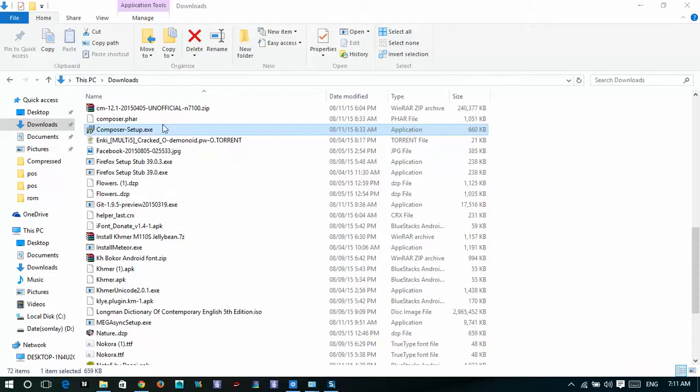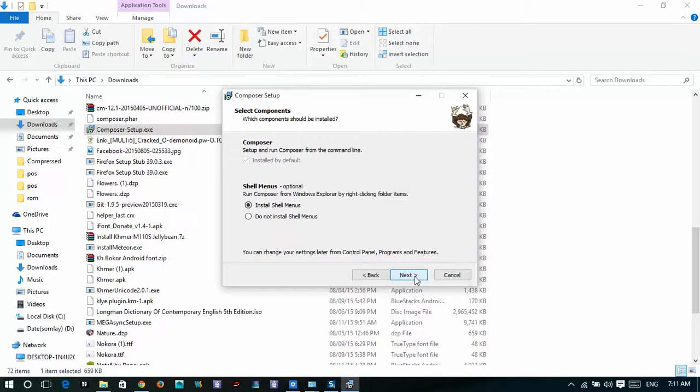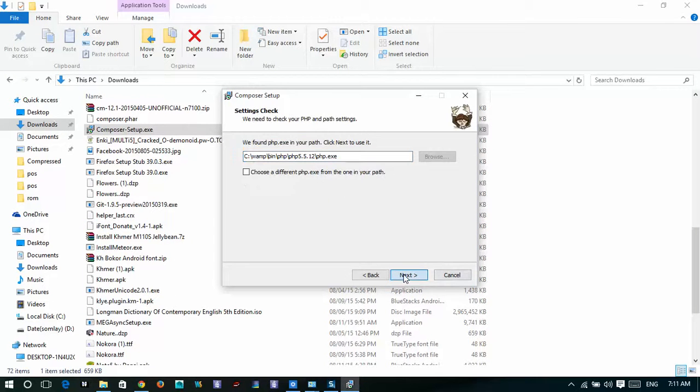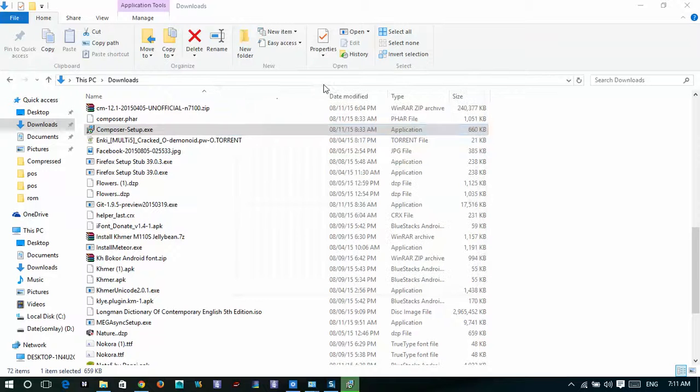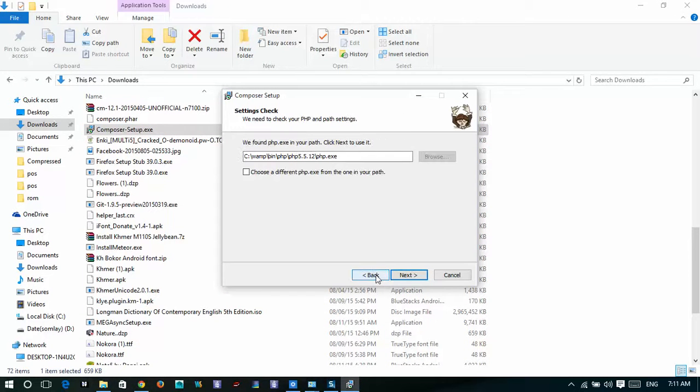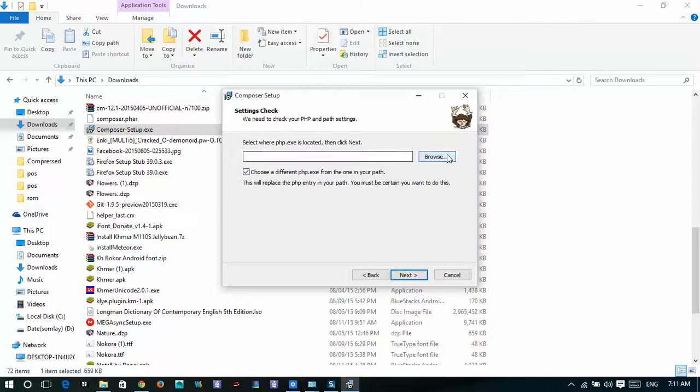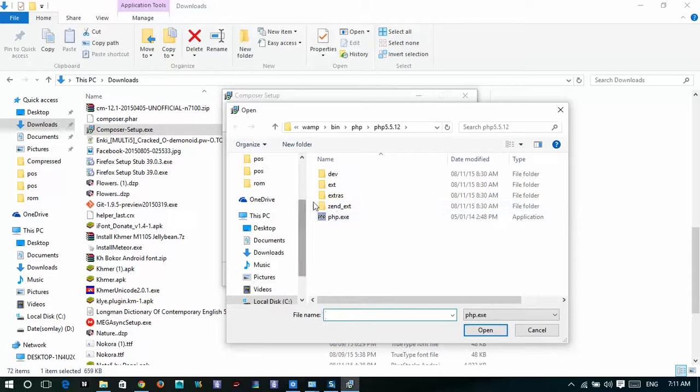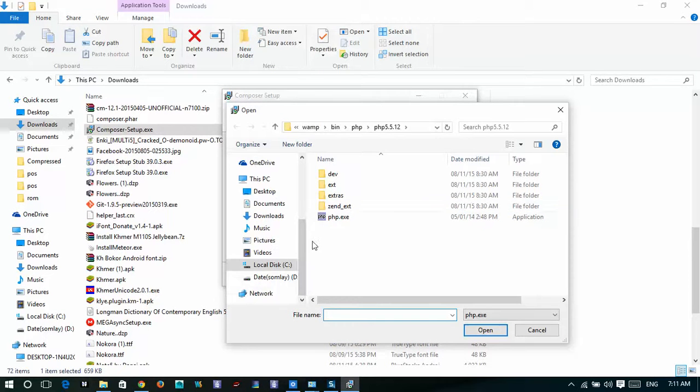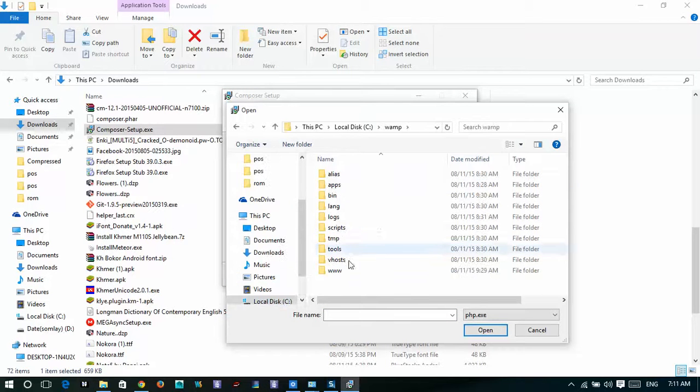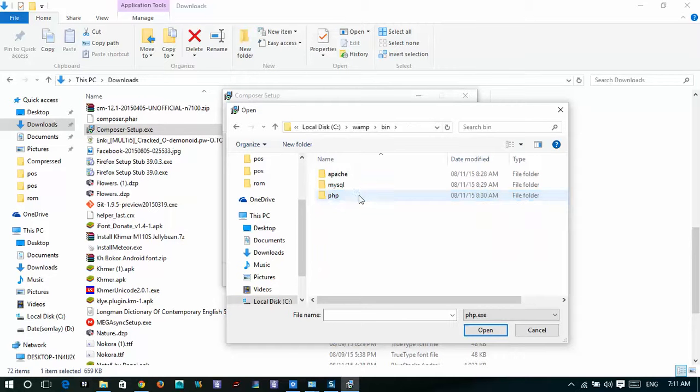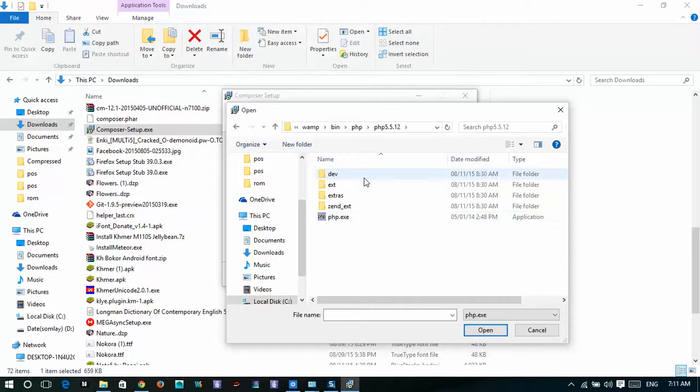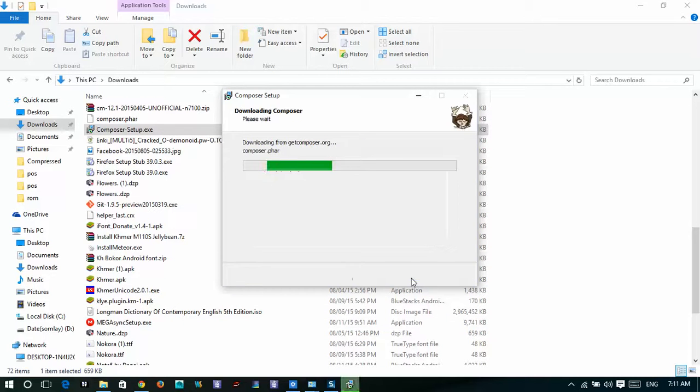Next, install. This one, you have to browse to the PHP extension. For WAMP, go to WAMP, bin, PHP, this one. Good. Install.